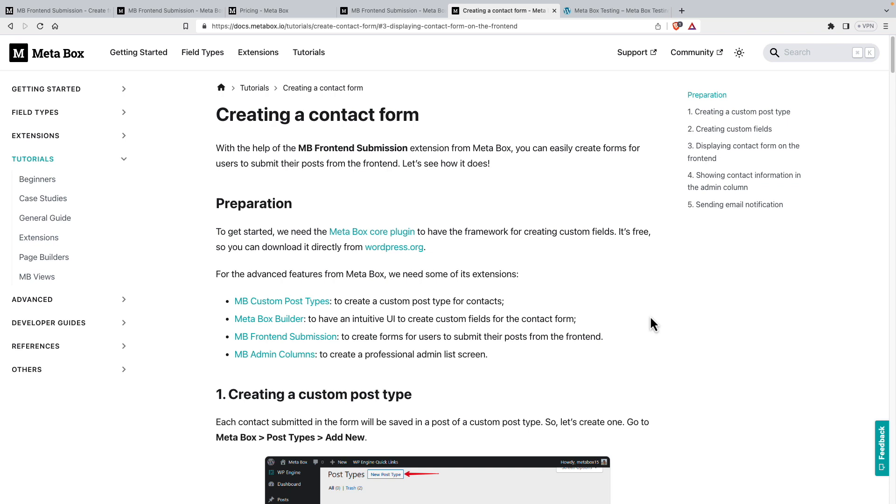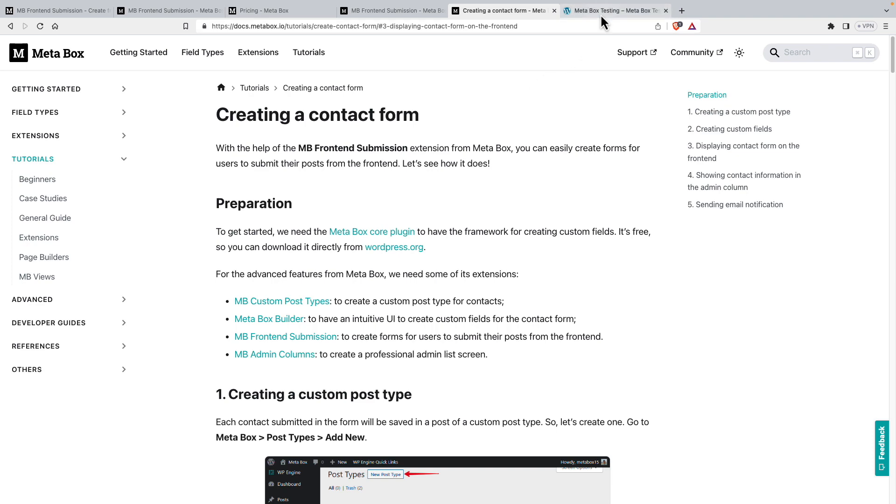One thing I want to point out, though, is that this frontend submission extension is not a full form builder plugin. It's only for creating the submissions for posts and custom post types. Full form plugins have a lot of other features and also have integrations with third party services like email providers and things like that. But I just wanted to make that clear what the difference was. Now, we often need frontend form submissions for an event site for people to sign up, for a real estate site if you want to let agents or people submit their own listings, maybe for a directory site, same kind of thing. Let's go ahead then and get started.